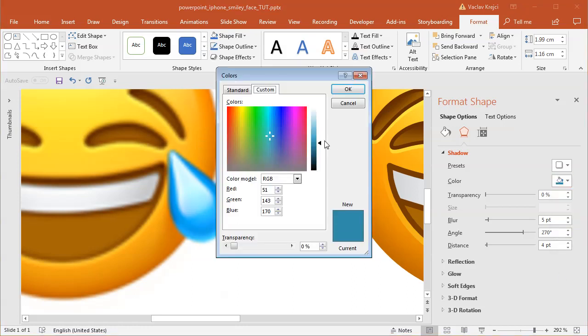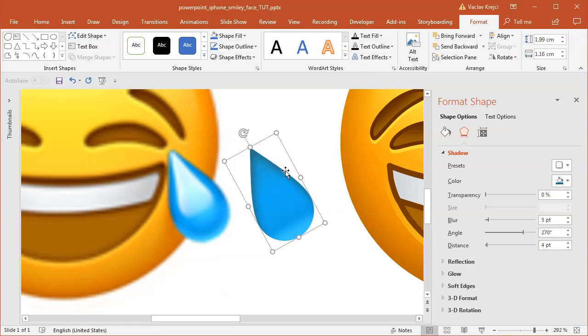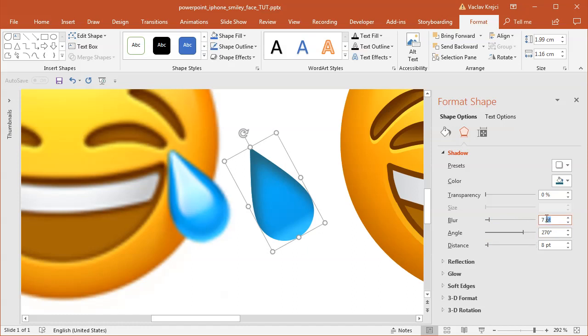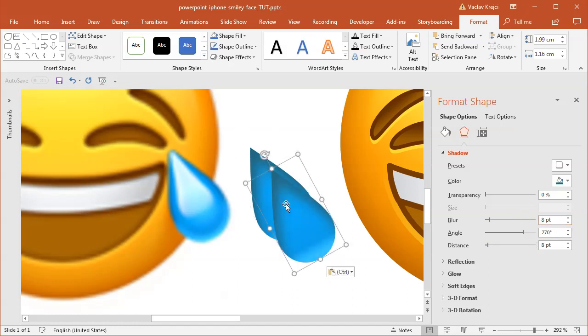Maybe I will just open the more colors and move this slider a little bit down just so it's like a dark blue. The blurriness could be maybe later, like seven points or so. Distance seems about right. I may change this in the future once I add the highlight. Maybe eight would be like better.